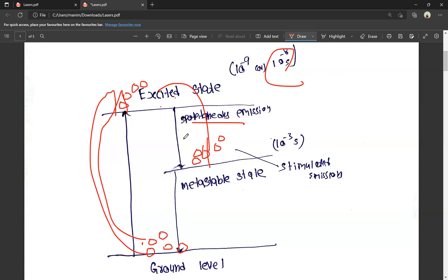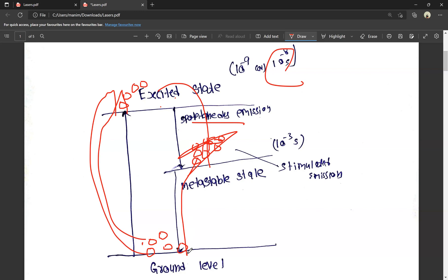In the metastable state, atoms accumulate. The metastable state lifetime is much longer than the excited state lifetime, so atoms collect there. This leads to stimulated emission with some external energy, and atoms at the metastable state eventually return to the ground level. This is the concept of laser working — it is the concept of laser principle.